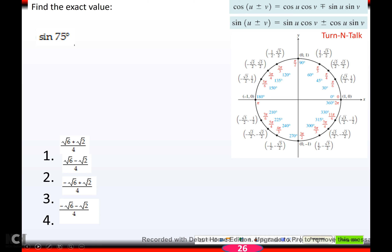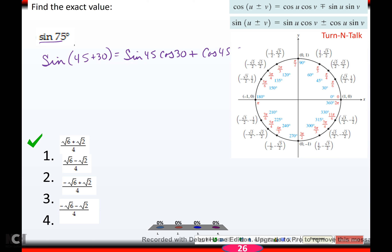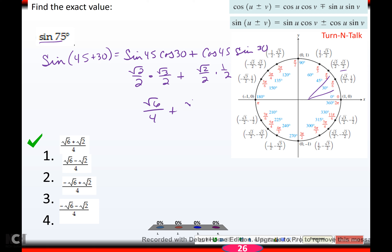Find sine of 75. Rewrite 75 as 45 plus 30, which gives sine of 45 cosine 30, don't change the sign, plus cosine 45 sine 30. Sine 45 is √2/2, cosine 30 is √3/2, cosine 45 is √2/2, sine 30 is 1/2. So you get √6/4 plus √2/4. Keep the denominator, add the numerators, and you're done: (√6 + √2)/4.